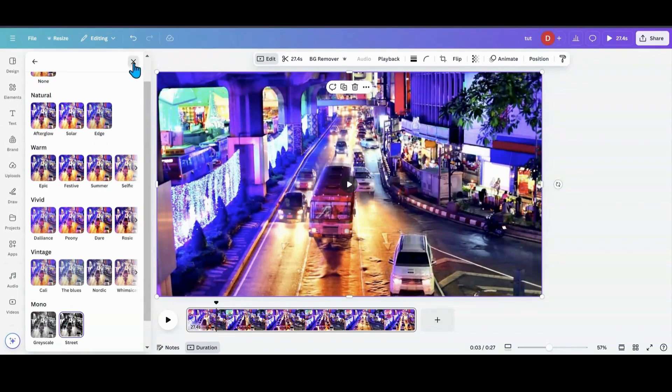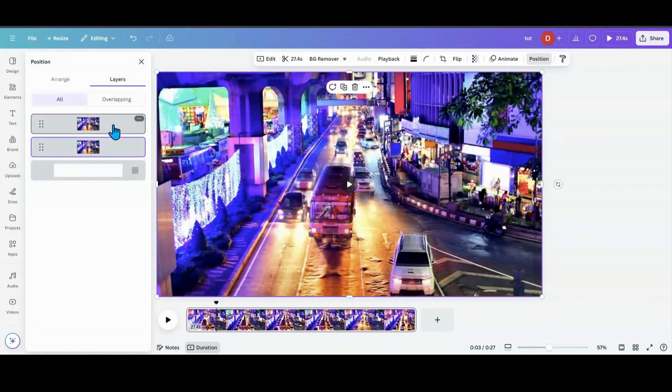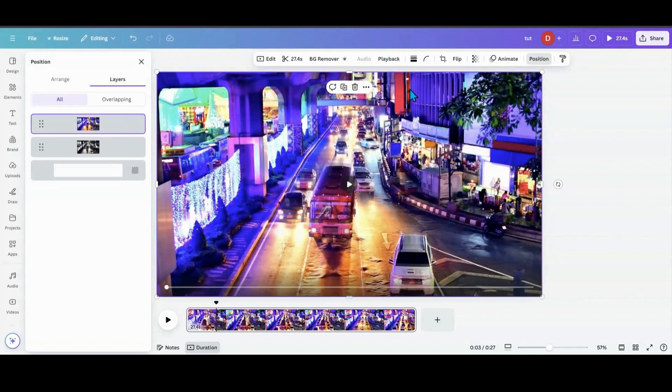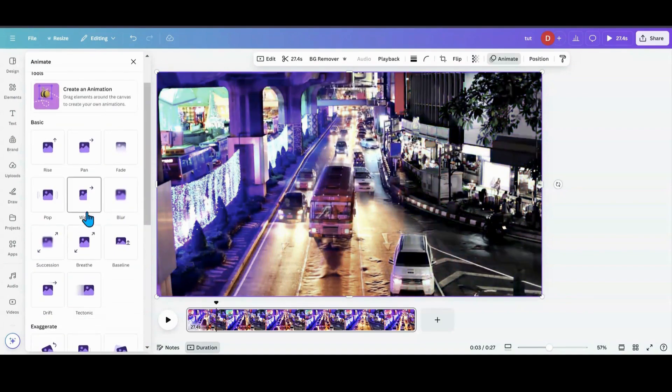Now I'm done with that part. So what I want to do is go back into Position and make sure my top one is highlighted, and now I'm going to go into Animate. So what I want to do is scroll down and find the Wipe feature.